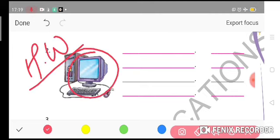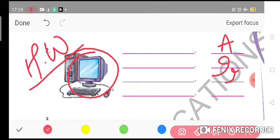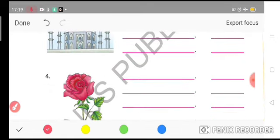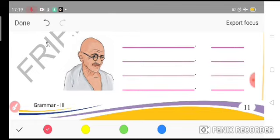For example, there is a picture of a computer. You can make assertive: 'A computer is an electronic device.' Interrogative: 'Who invented the computer?' Imperative: 'Don't hit the keyboard of the computer.' Exclamatory: 'What amazing functions does it have!' You can do this by yourself — this will be your homework. Thank you, students.